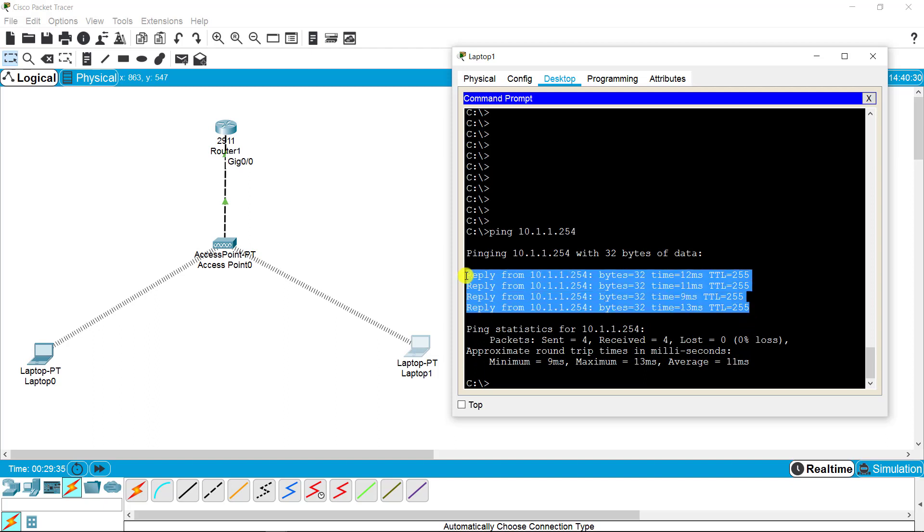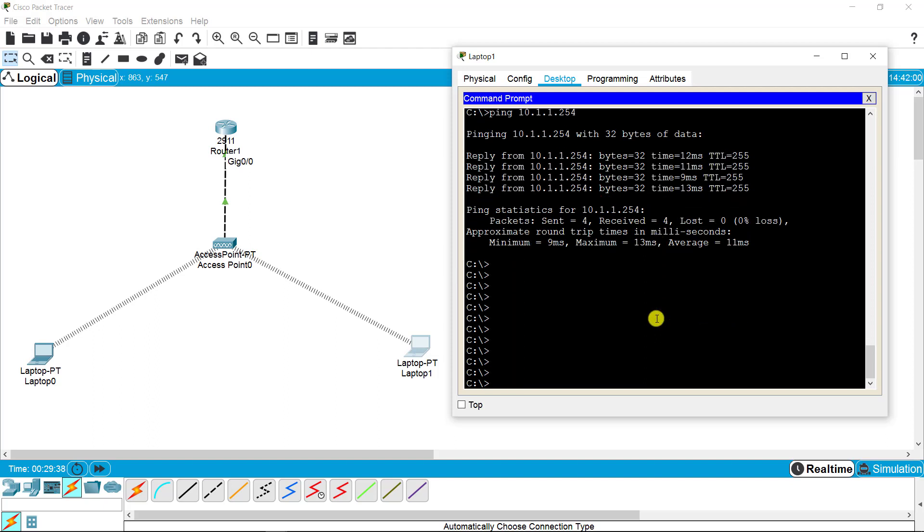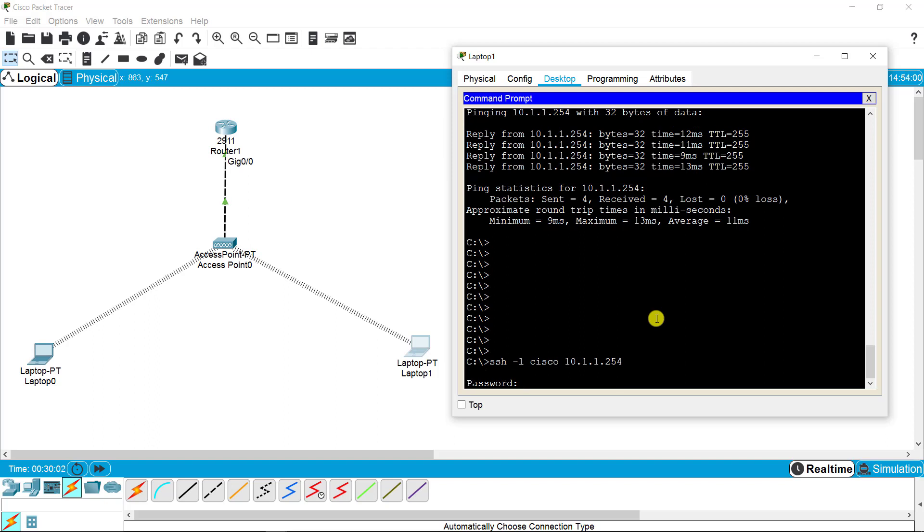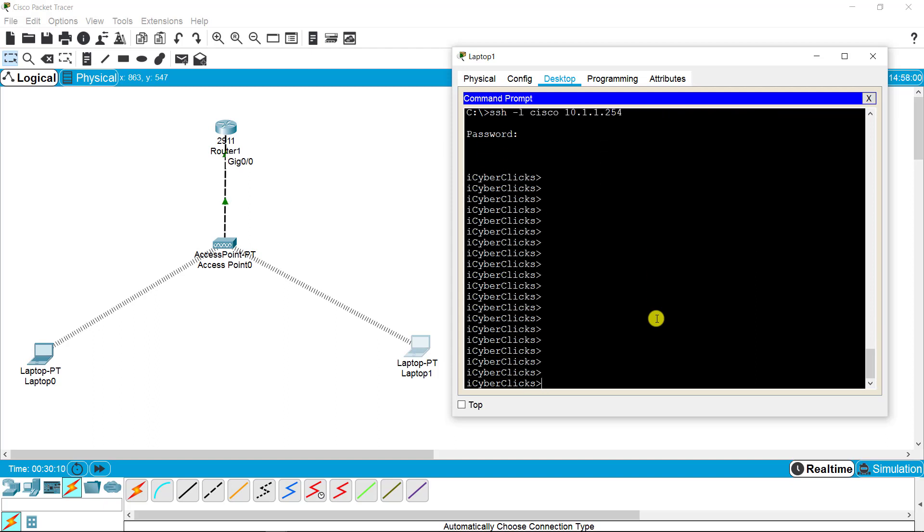We move forward to accessing the router through SSH. The command is ssh dash l, space username. Our username is Cisco, space, gateway 10.1.1.254. When I press enter, it asks me to enter the password. The password is Cisco, as we set up username Cisco and password Cisco. I'm putting Cisco, and here it is. I access the router from that laptop.